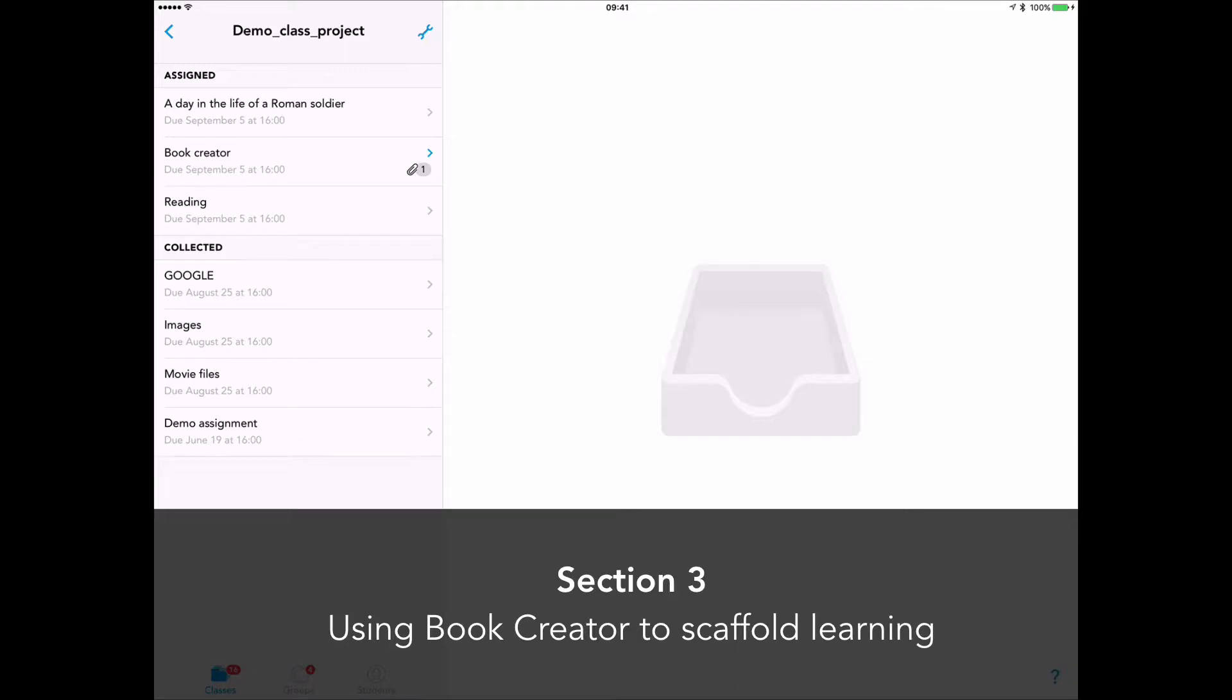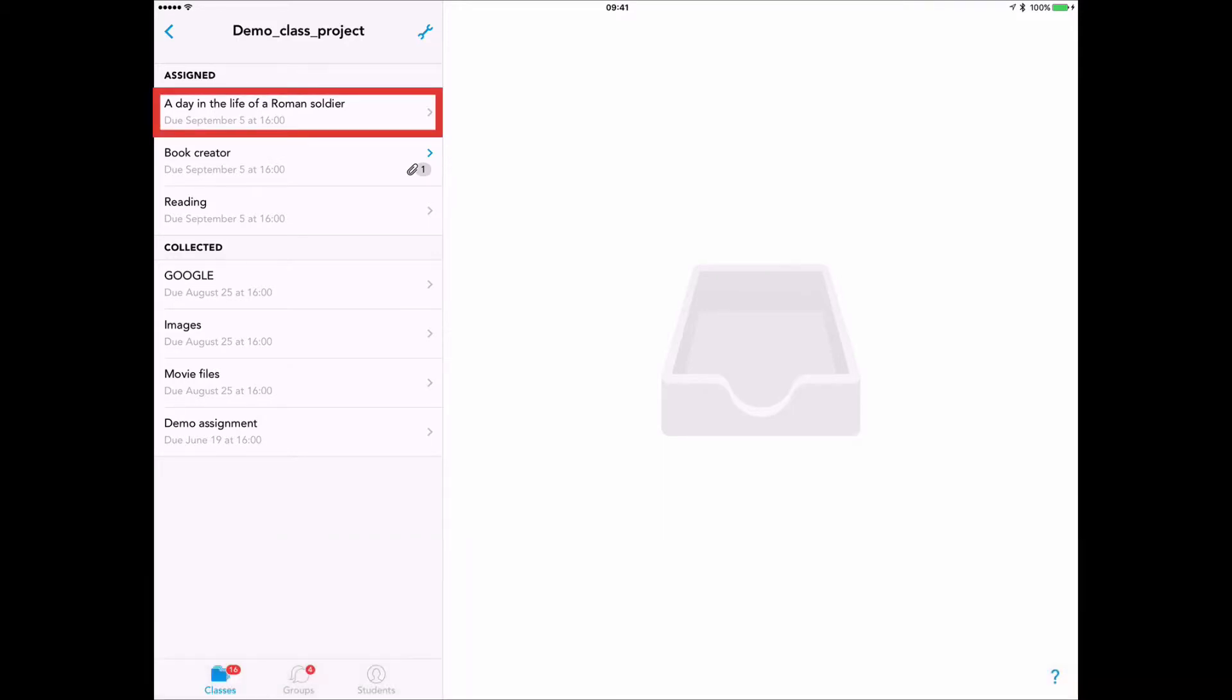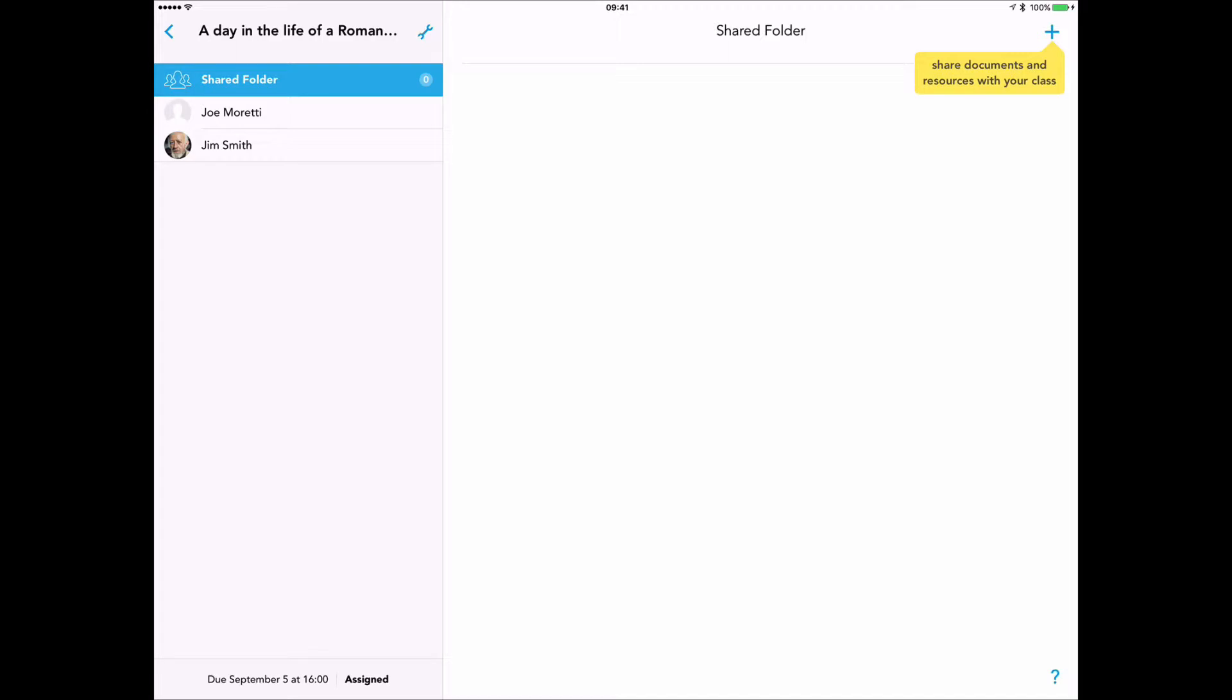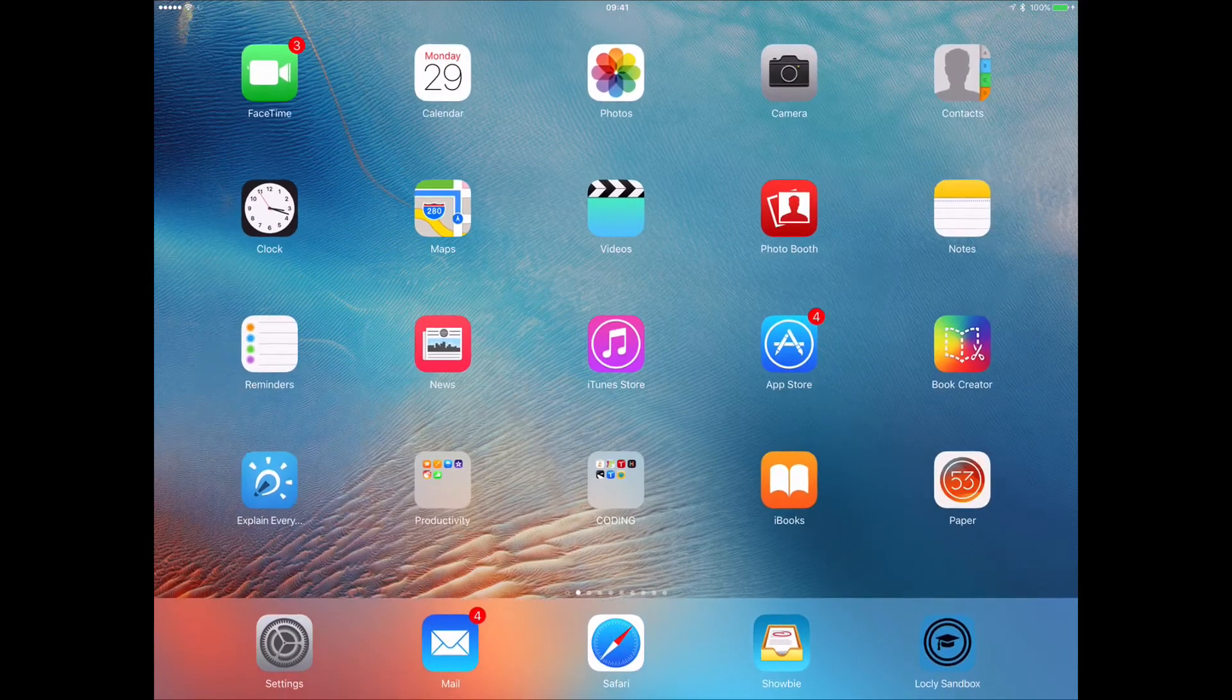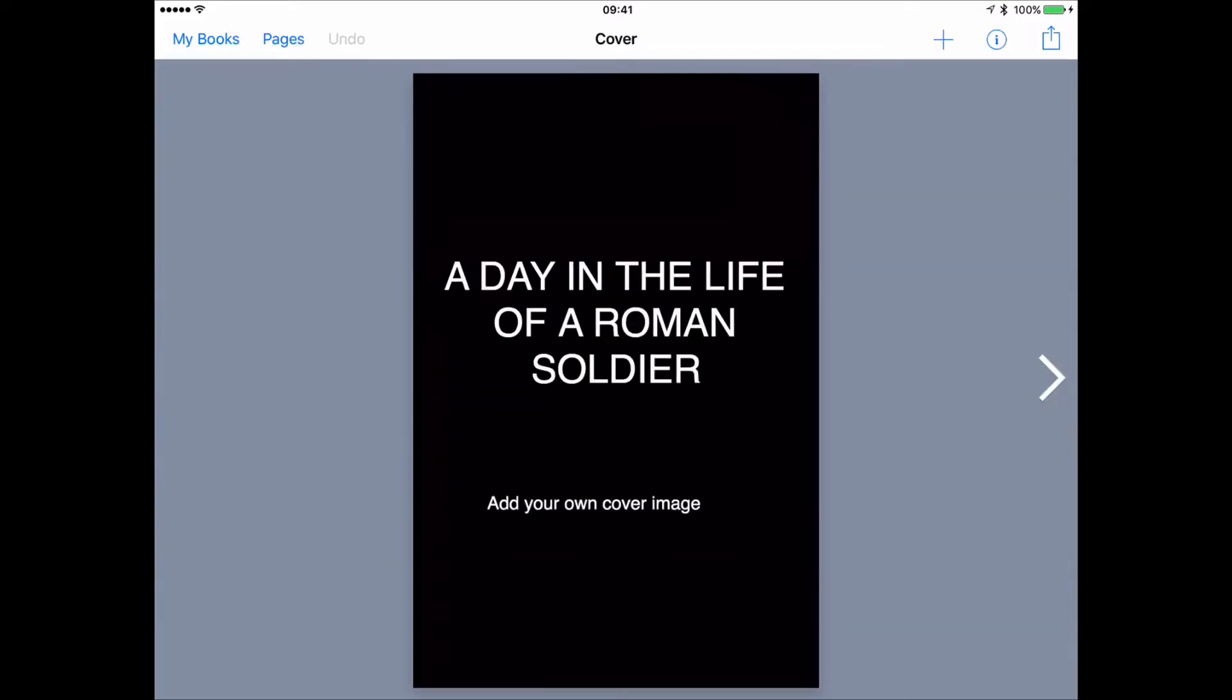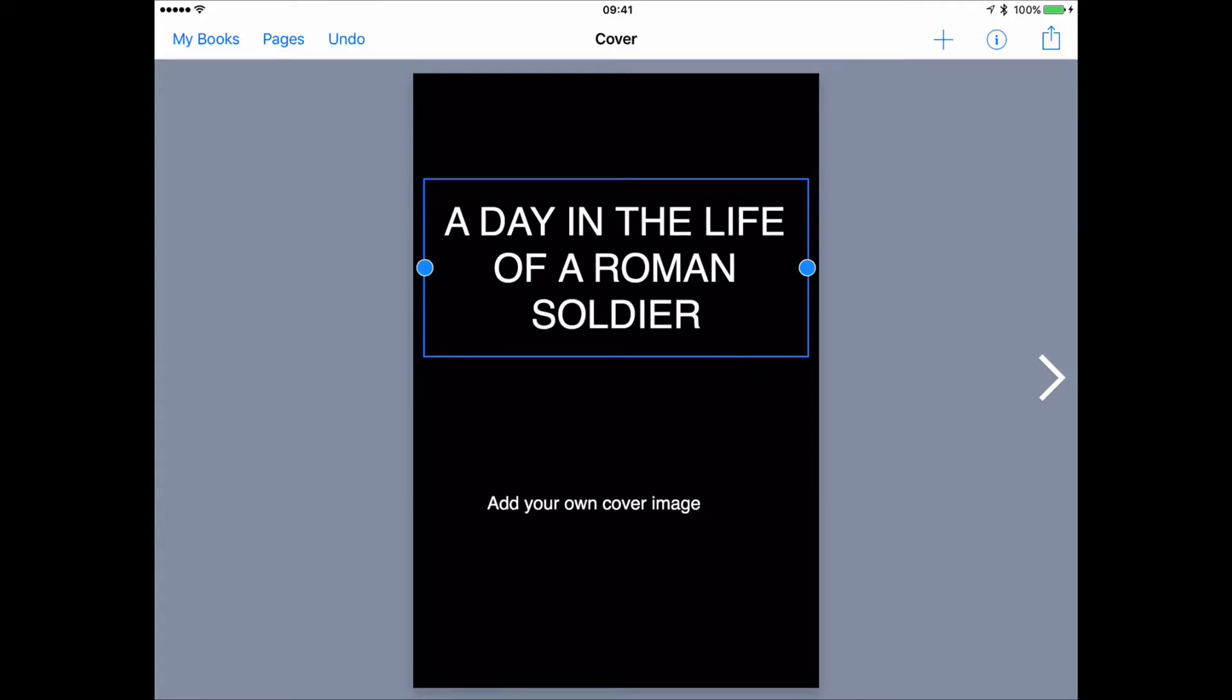In the third part of this video, I'm going to look at using Book Creator with Showbie for scaffolding learning. I have an assignment here called A Day in the Life of a Roman Soldier. I'm logged in as a teacher, by the way, to make that clear first of all. And I've created this assignment, and I have my students here. And in the shared folder, I might give them the various instructions and some pictures and text, video, whatever, as part of the assignment. But with this particular class, I want to scaffold the learning a little more and give them some sort of template with which to work with.